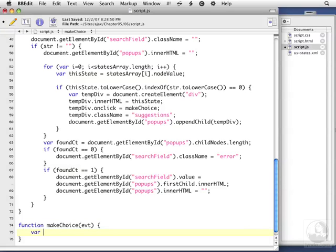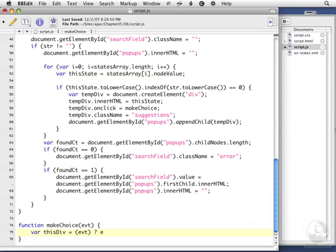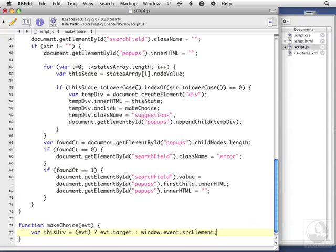The first thing we want to do is set up a new variable called thisDiv, so we can check to see what div it is. We want to say, as we have previously with event, does it exist? If it does, then we'll set thisDiv to event.target, otherwise it's set to window.event.srcElement. In either case, that's going to be the name of the state itself.